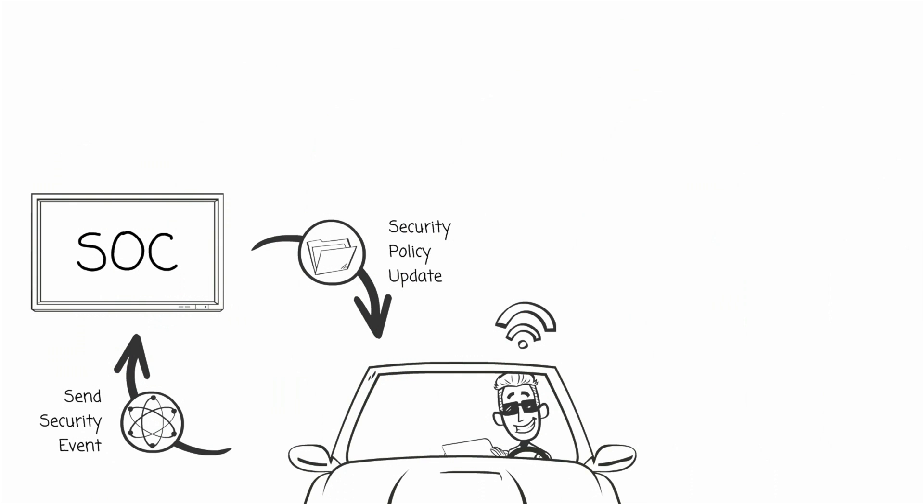In addition to responding to external hackers, the vehicle may be hacked or modified by the owner of a vehicle. This could be for research or performance reasons.